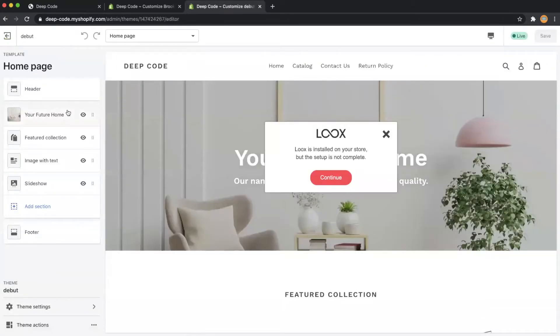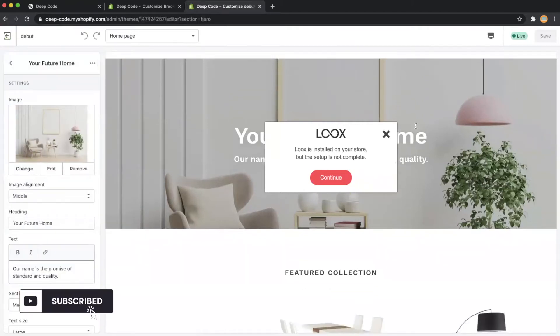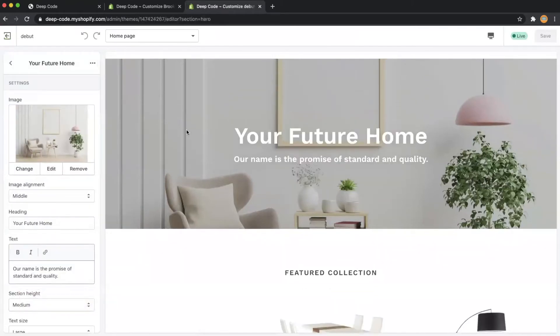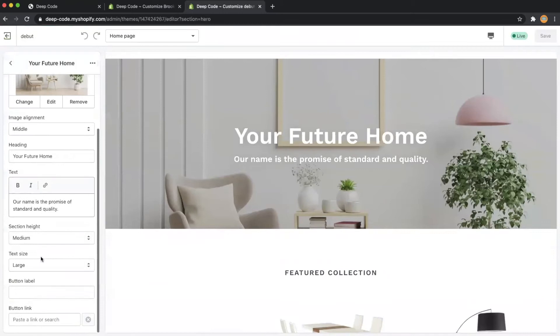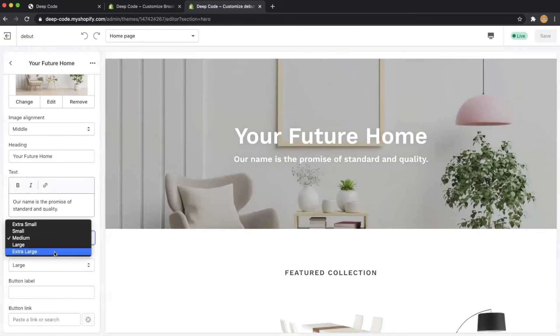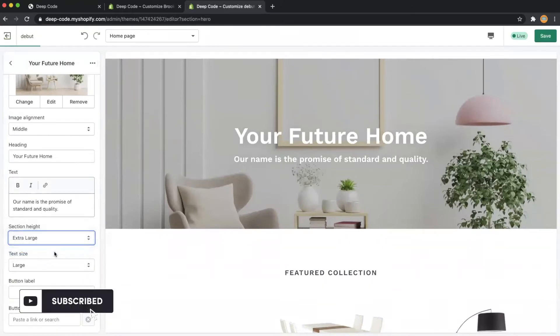Now click the image with text overlay section. Scroll down to the section height drop down box and choose extra large here.